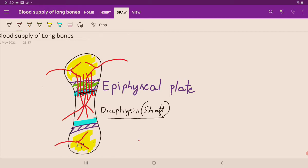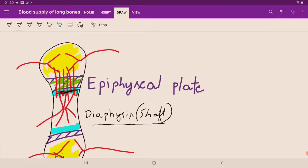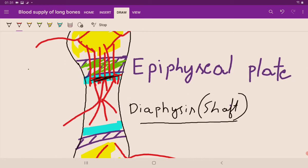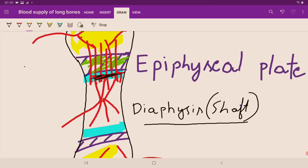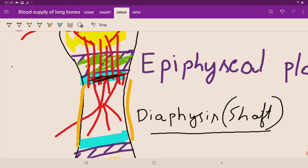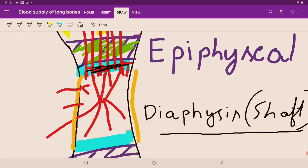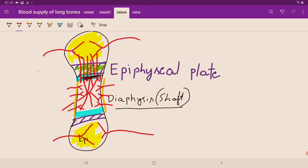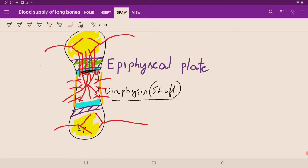To summarize: the epiphyseal ends have epiphyseal arteries, the metaphyseal ends have metaphyseal arteries with hairpin bends, and there is a nutrient artery as the main artery to the diaphysis. Additionally, the periosteum — the layer covering the bone — gives nutrition and helps heal the bone. Periosteal arteries supply the bone from the outside. This is the complete arterial supply of a long bone.